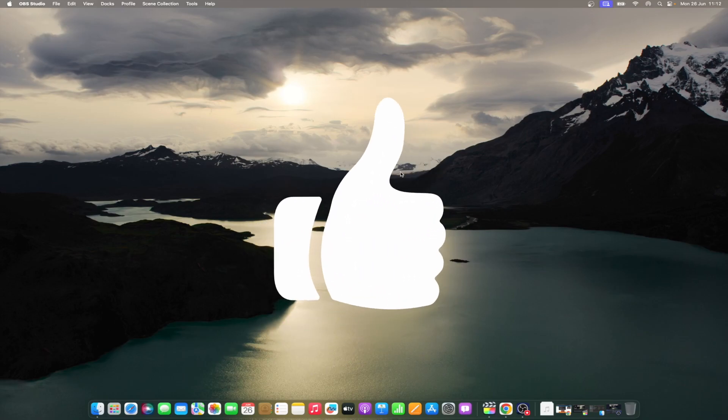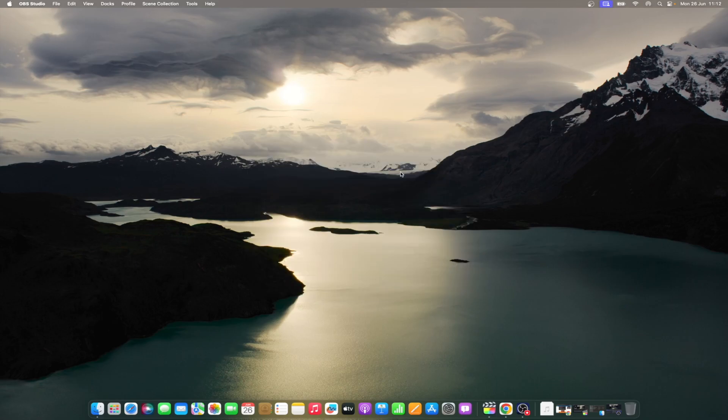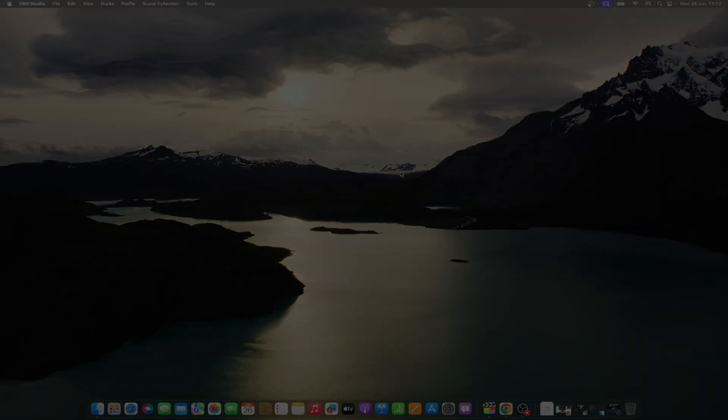Don't forget to like and subscribe at Mac Observer for more intuitive guides, tips, and Apple news. This is Mike here. See you next time.